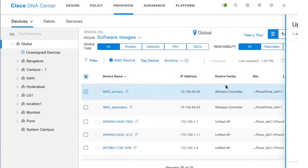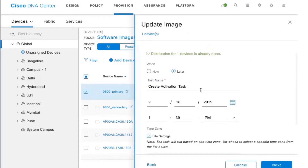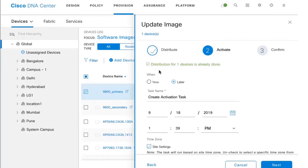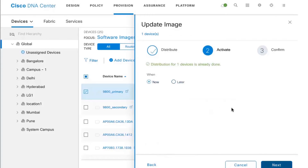I'll select the controller and under Actions go to Software Image and select Update Image. We already saw that 16.12.1 is marked as our golden image. Clicking Update Image, it asks whether to perform the update now or later. You'll also notice the distribution of the image is already done — meaning the image is already copied on the box. We are now simply activating it and rebooting the device by running the update image process now.